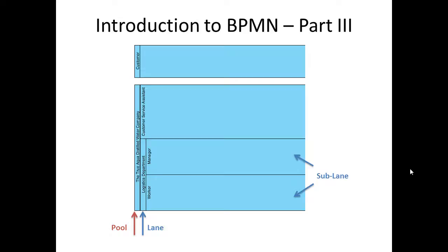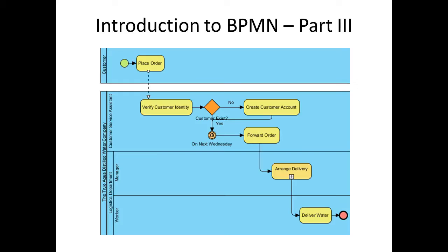In this tutorial we will continue with our example distilled water order process and show you how to go from here to here.